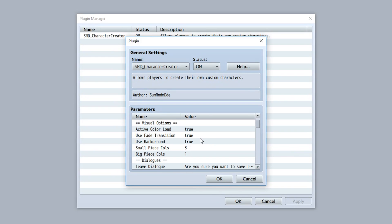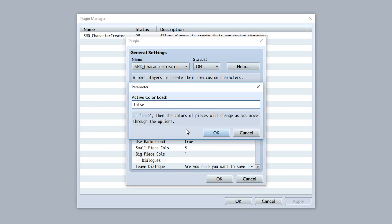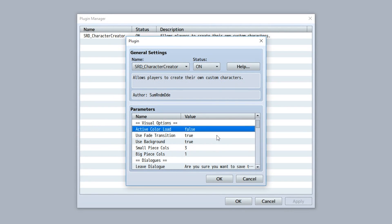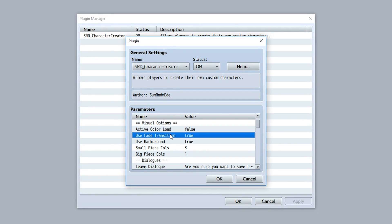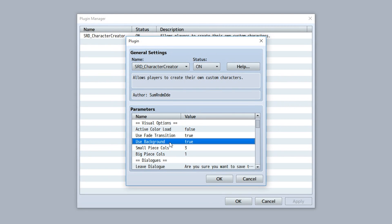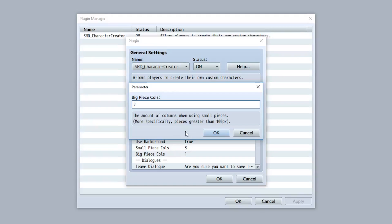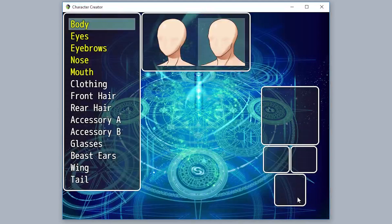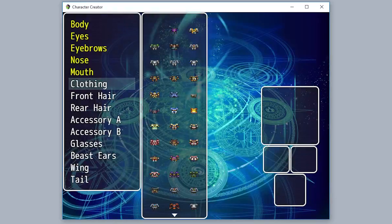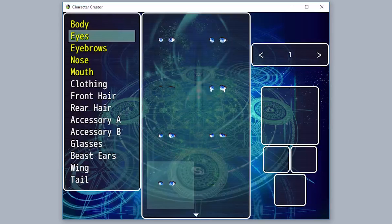Next are the visual options. You can turn 'Active Color Load' to false to reduce lag — this makes it so only once you select a color will it appear in the preview window, rather than loading each color as you swipe through. You also have a fade transition option — you can use a fade or make it instantaneous. There's also a 'Use Background' option for a background image stored in the character creator. Finally, you can set the number of columns for small pieces and big pieces — useful if you have a wider screen resolution.